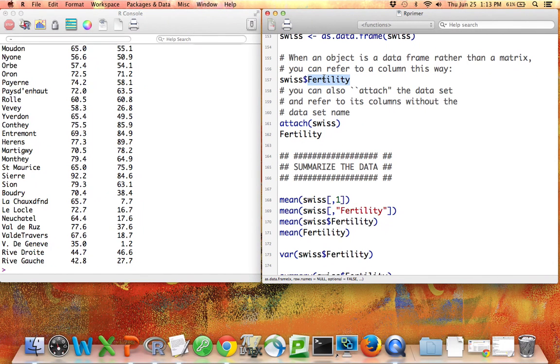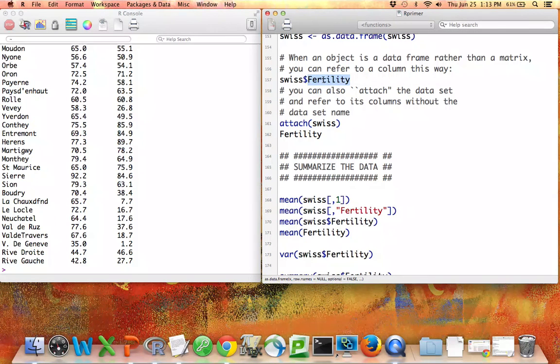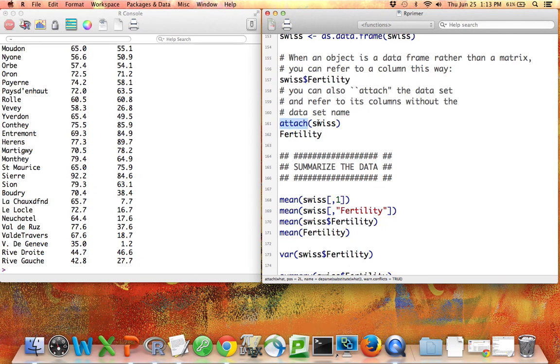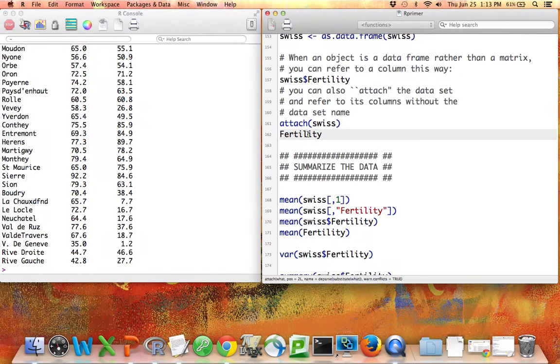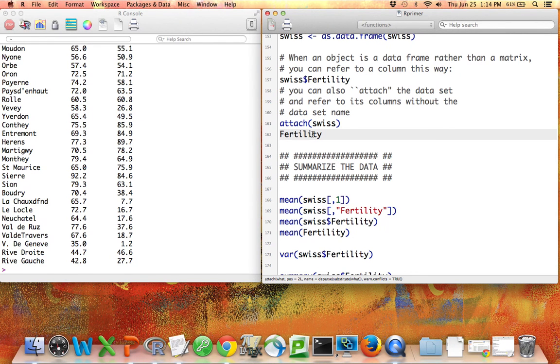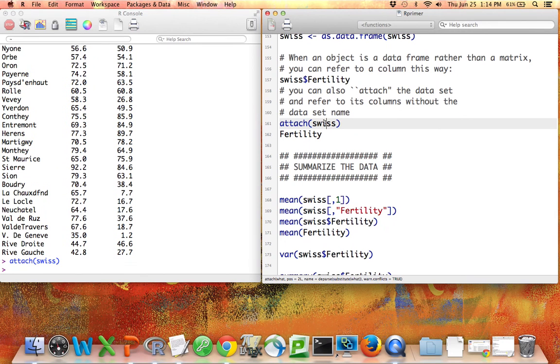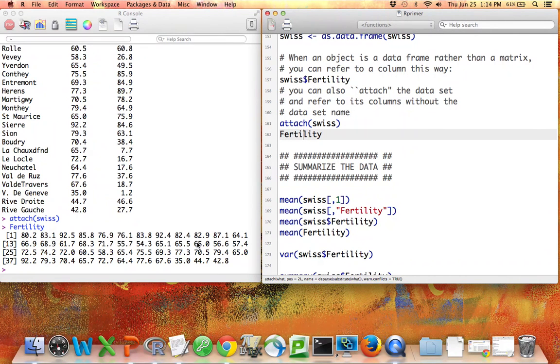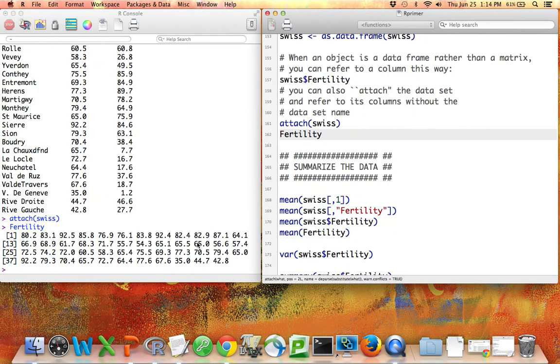However, some people get really frustrated writing the name of their data set every time they want to access a variable. And so there is a command in R called attach. If you say attach in the name of a data set, then all the variables in the data set become available as vectors. And you don't have to say Swiss dollar sign, you can just refer directly to fertility. So here if I do that, if I run attach, now if I just ask for the fertility column without saying anything about the word Swiss, I indeed get out those 47 values for the fertility. I don't like doing this personally. Feel free to use it. Many people like it.